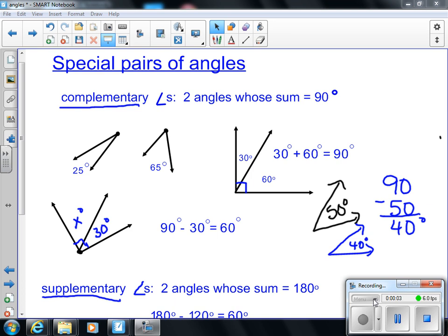Today we're going to be looking at special pairs of angles and the terminology that goes with them. Yesterday we talked about one special pair of angles - those were vertical angles and adjacent angles. Today we're going to add two more.